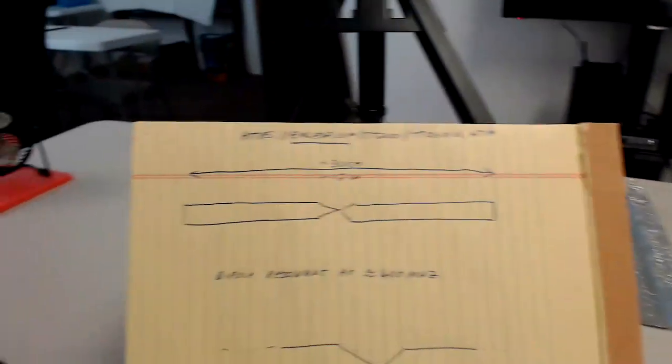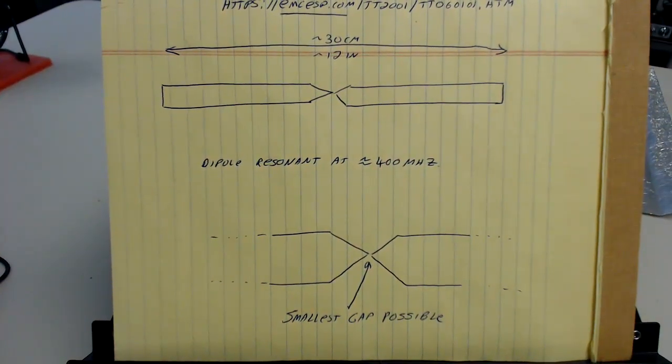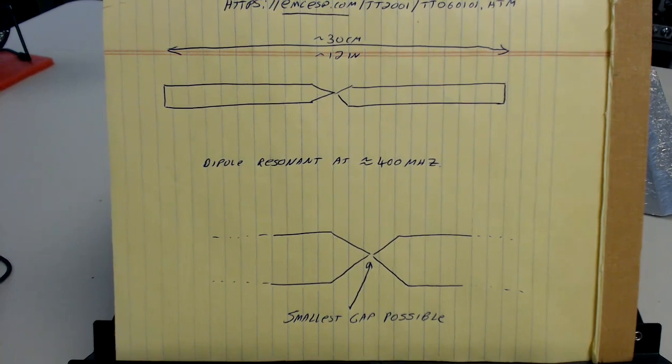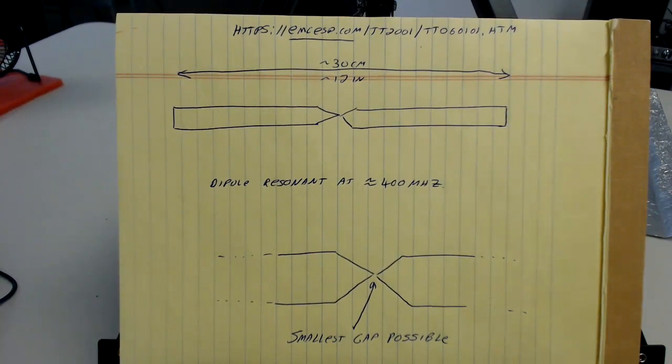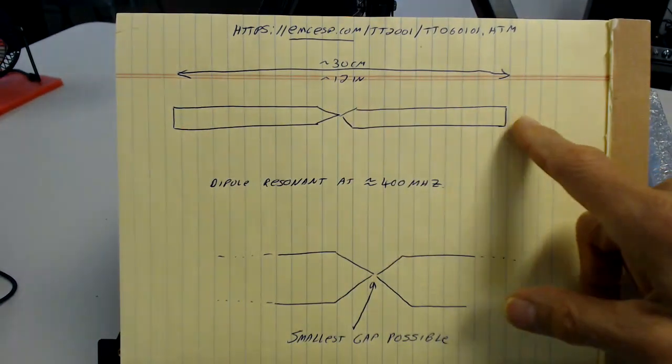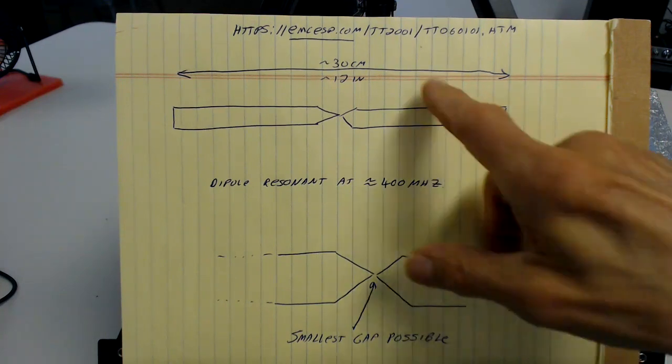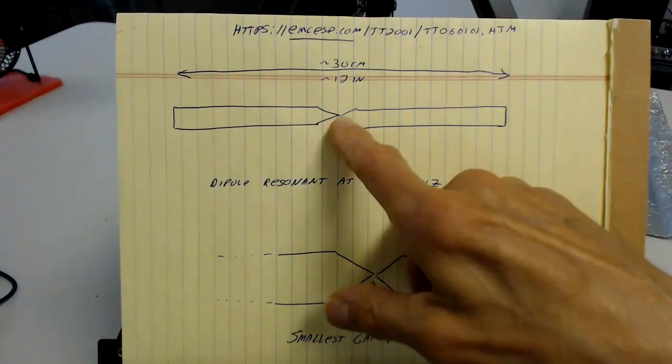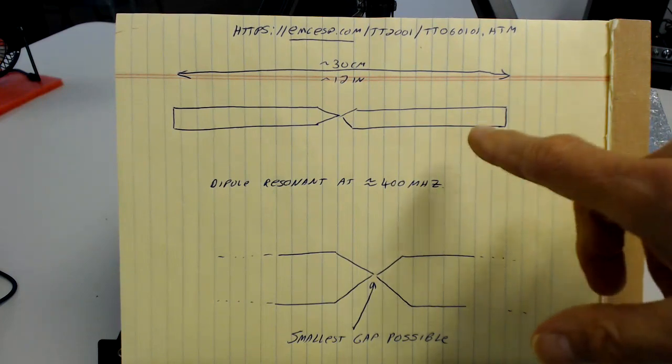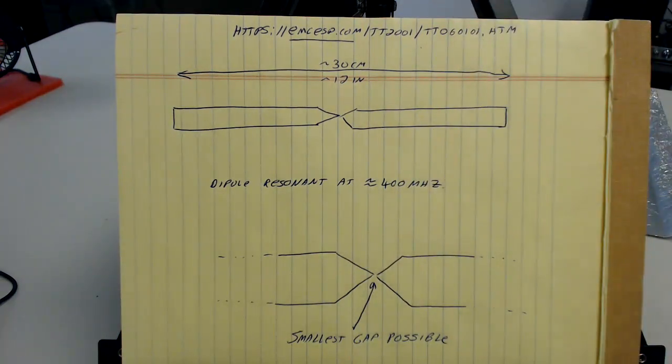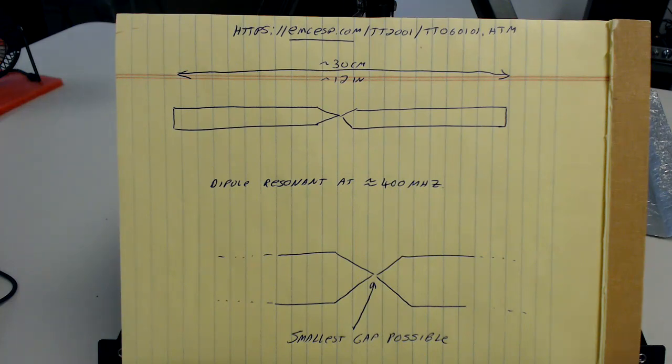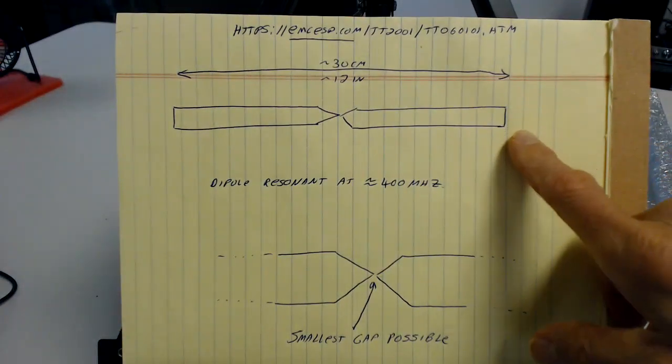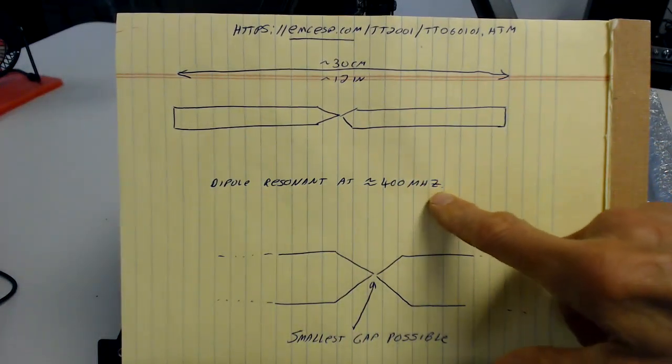So as you can see here, the total distance here is about 12 inches, or 30 centimeters, side to side with a gap in the middle. It forms a dipole. And it's clean little copper tape we use in EMI labs, or you can buy at the hardware store, slug and snail tape. 30 centimeters means this is tuned to about 400 megahertz.